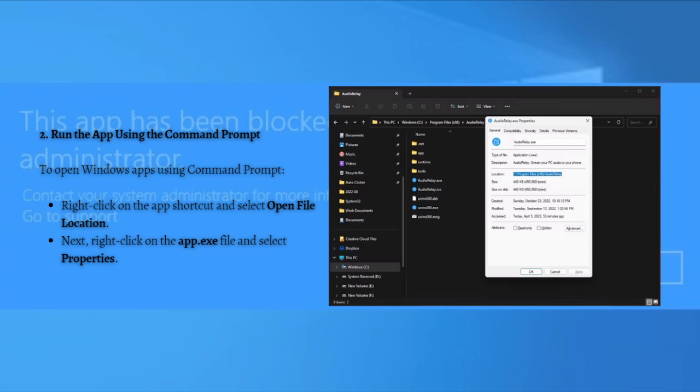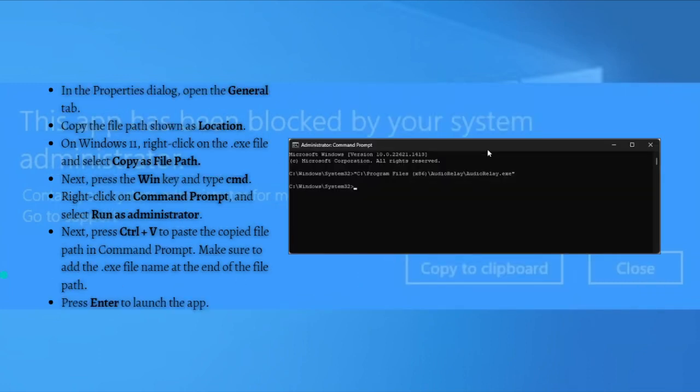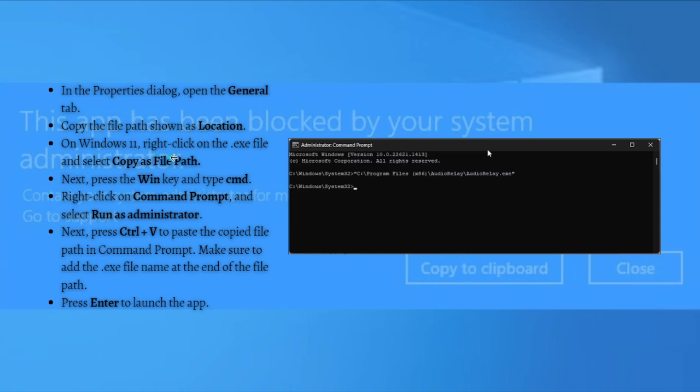right click on the app shortcut and simply select Open File Location. Next, right click on the app executable file or the app.exe file and select Properties. And then after that, in the Properties dialog, just open the General tab and copy the file path shown as Location. So on Windows 11, right click on the .exe file and select Copy as File Path. Next, press the Windows key and type cmd.